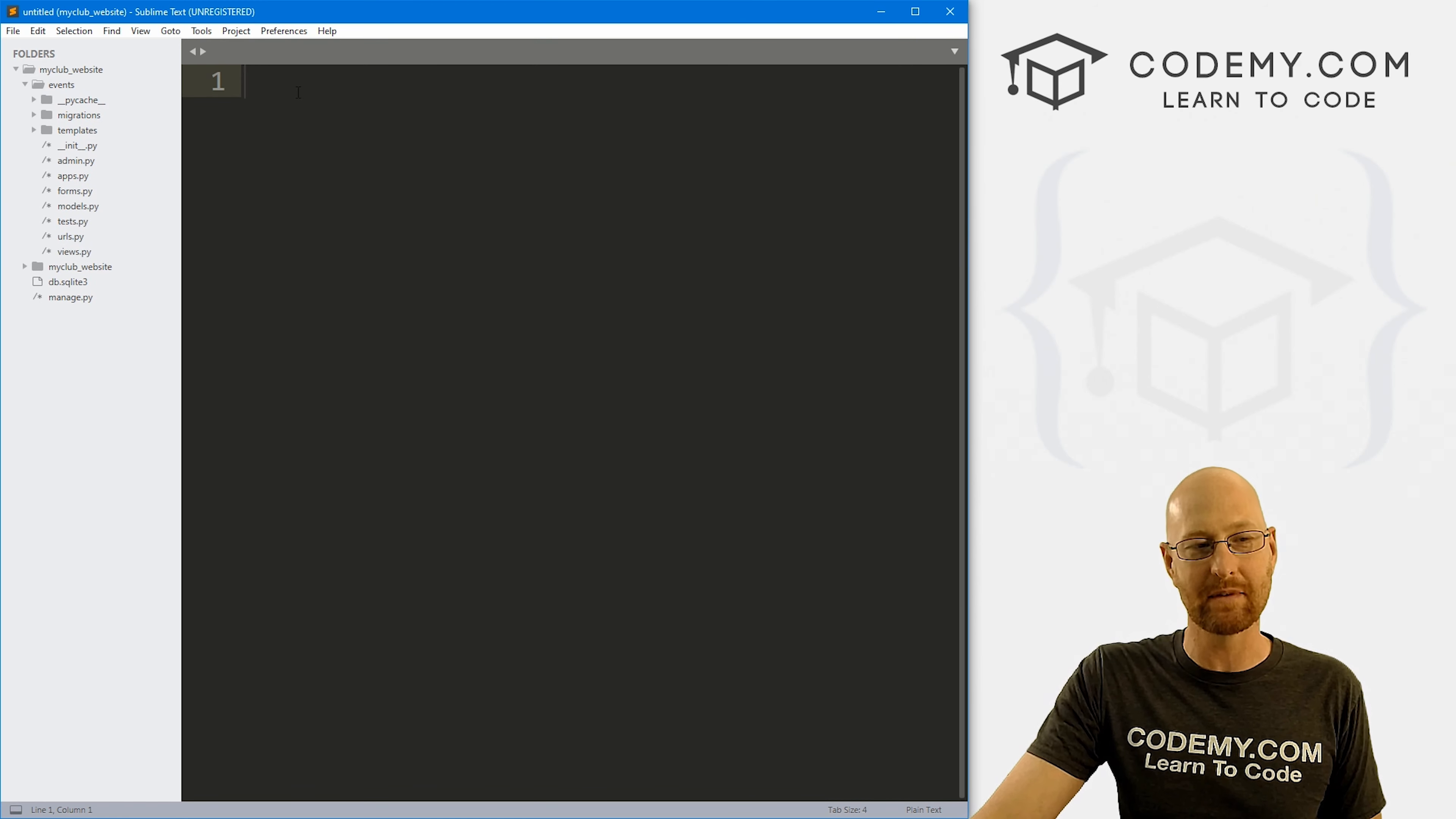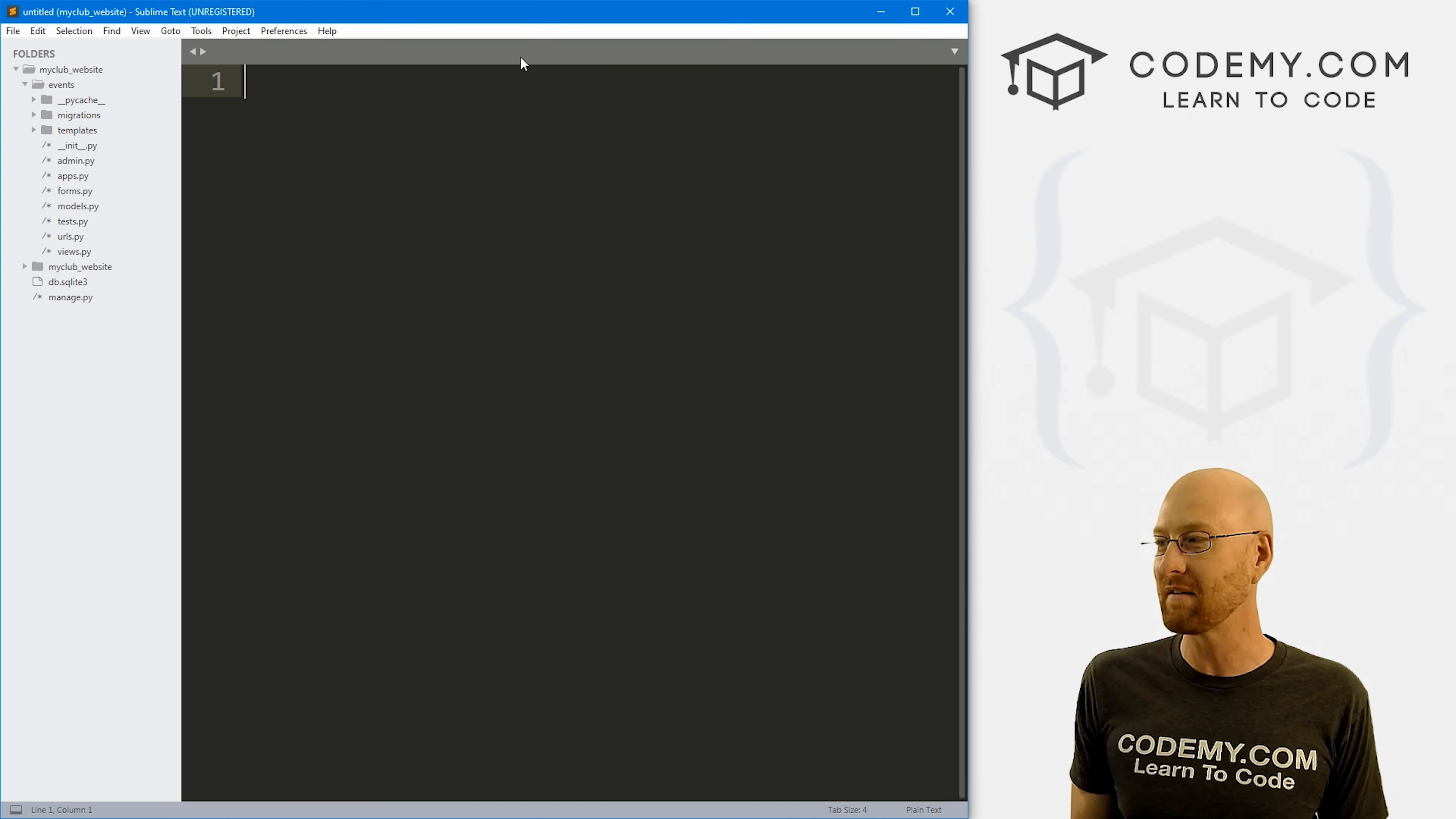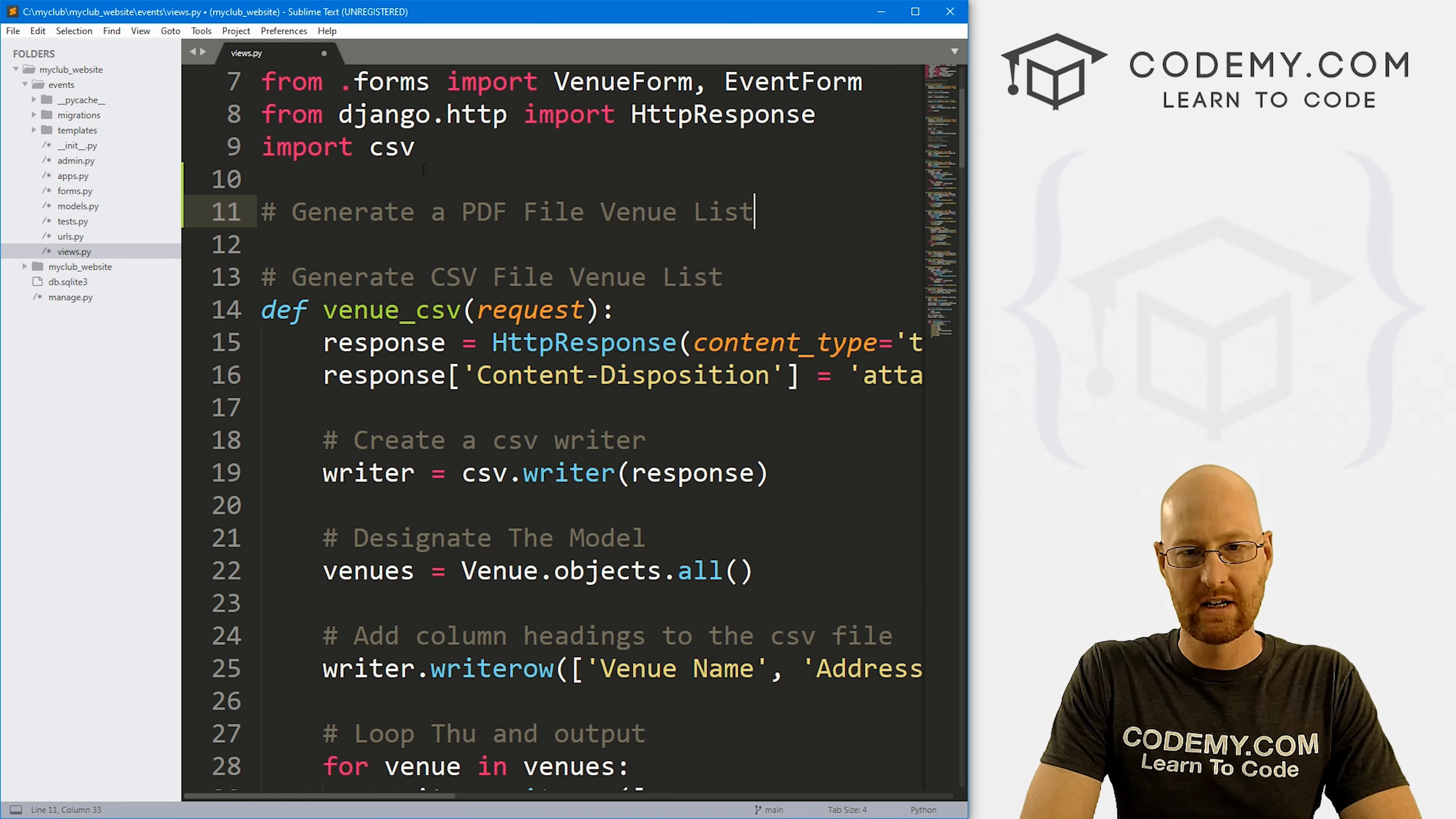So head back over to our code here. I'm using the Sublime text editor and the Git Bash terminal as always. And as always, you can find a link to the code in the pinned comment section below, as well as a link to the playlist with all the other Django Wednesday videos in this series. So check that out if you haven't so far. So let's head over to our views.py file and generate a PDF file venue list.